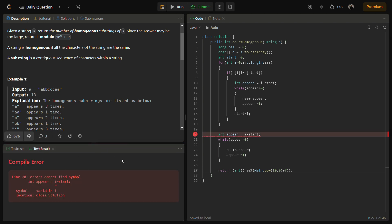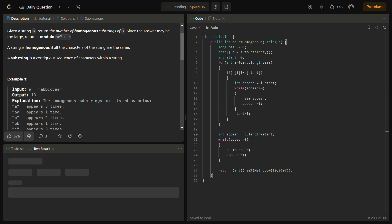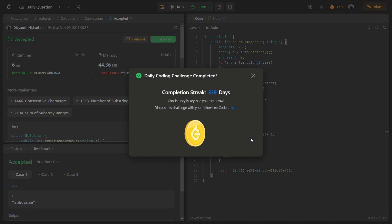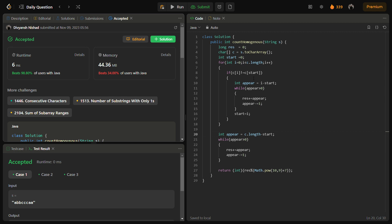Let's check if it runs. We have an error — it should not be i but c.length, because we are handling the last element. With that fix, it passes the sample test case. Running on all test cases — it passes with good runtime and good memory as well.